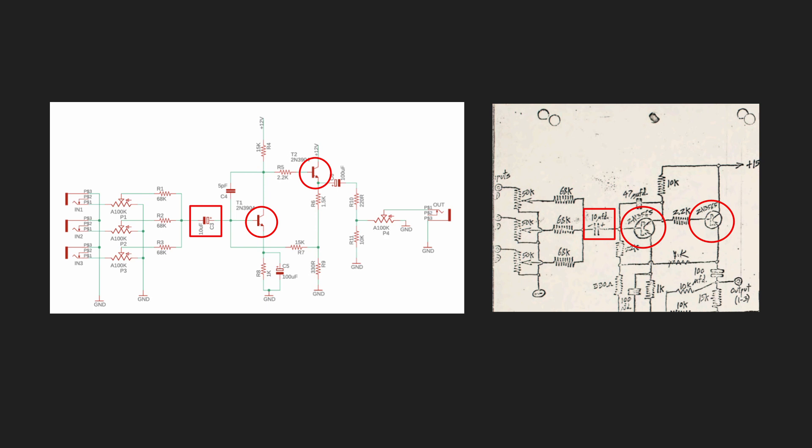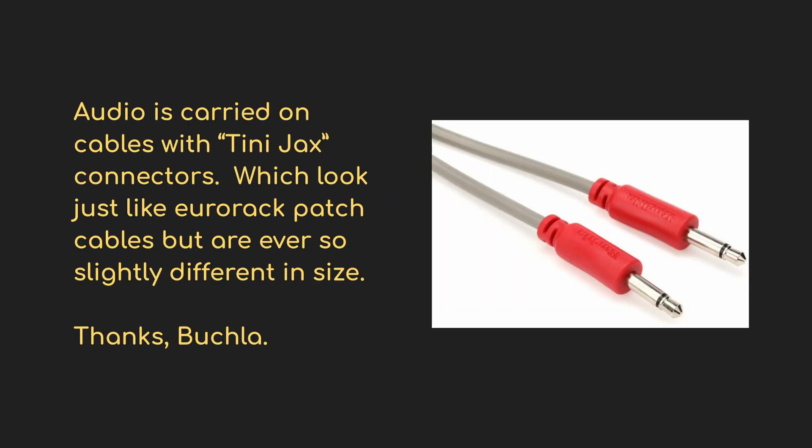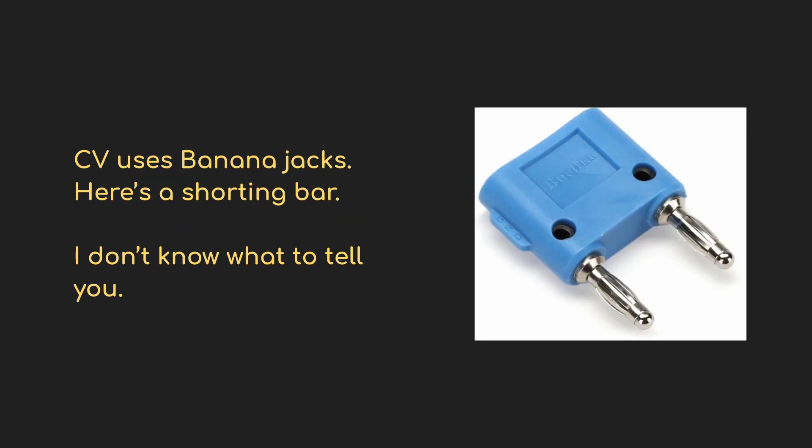There's two transistors and this capacitor here. That capacitor is interesting actually. This is what's AC coupling the mixer, so it wouldn't work as a CV mixer. And that's a telling design choice. Buchla didn't like people mixing audio with CV. And the designs evolved to not allow that to happen.